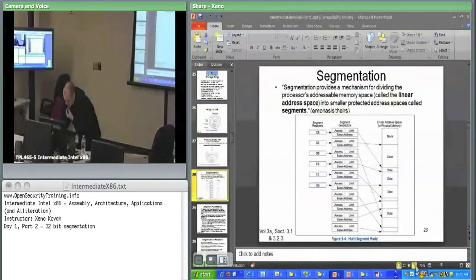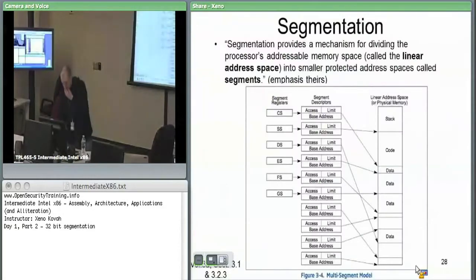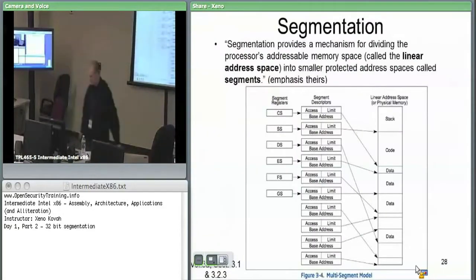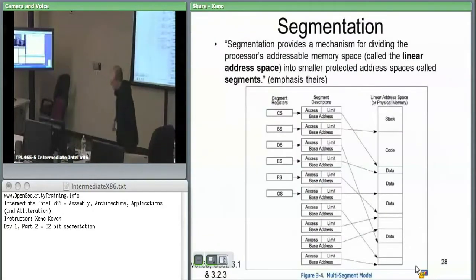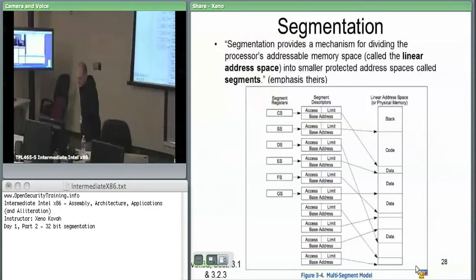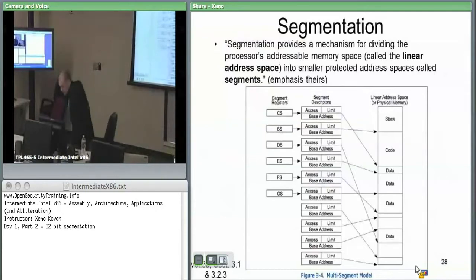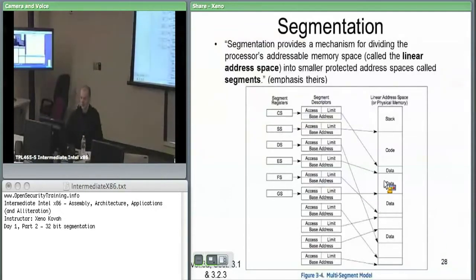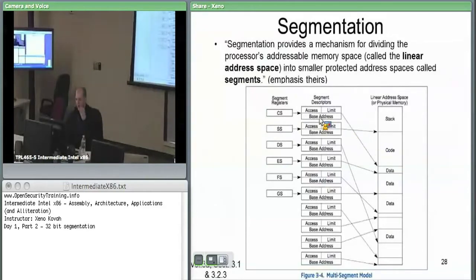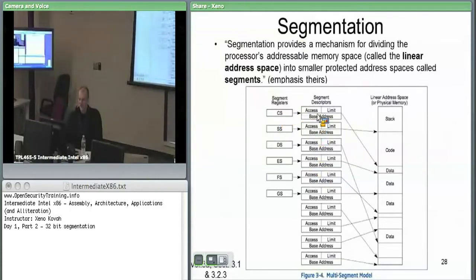On we go to segmentation. Conceptually, this is the sort of capability segmentation is supposed to achieve. You're supposed to have some memory space broken up into a bunch of different segments. Each of these segment registers, of which you have six, will select from many different segment descriptors.